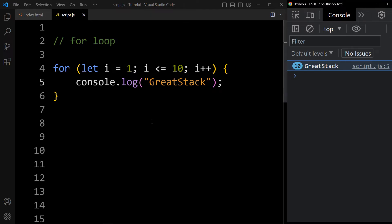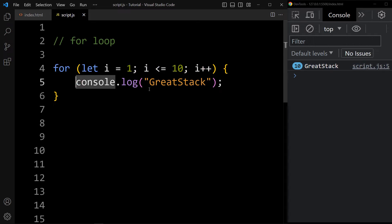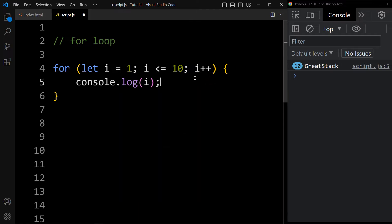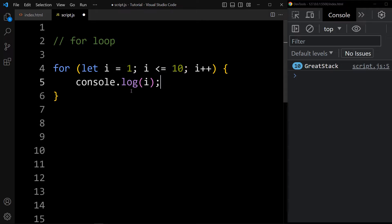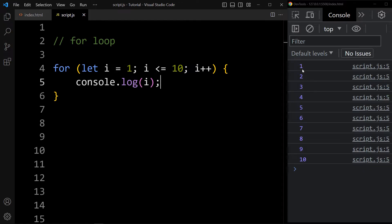Now let's take another example of for loop — I want to print numbers from 1 to 10. The for condition will be the same, and here we will just add i. So the i value will be 1 and it will be printed using console.log i. After that it will increase the value to 2, which is less than 10, then it will print 2. Like this it will be printed up to 10. Run this code and you can see 1, 2, 3 up to 10 is printed in the console tab.